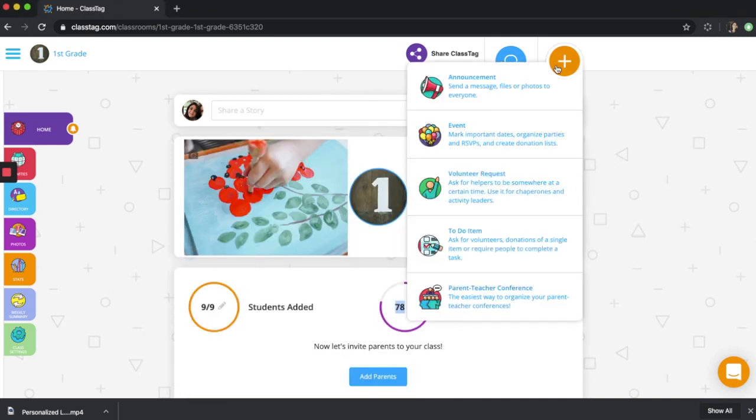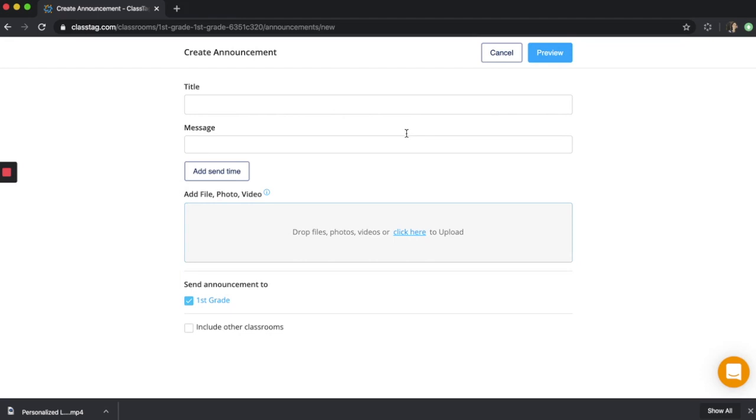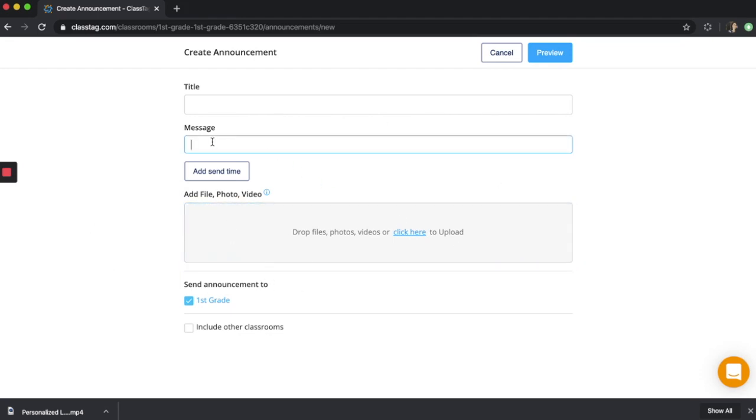When you create an announcement, you can also attach files, photos, videos, and links. If you attach a link, it will play the video right in ClassTag.